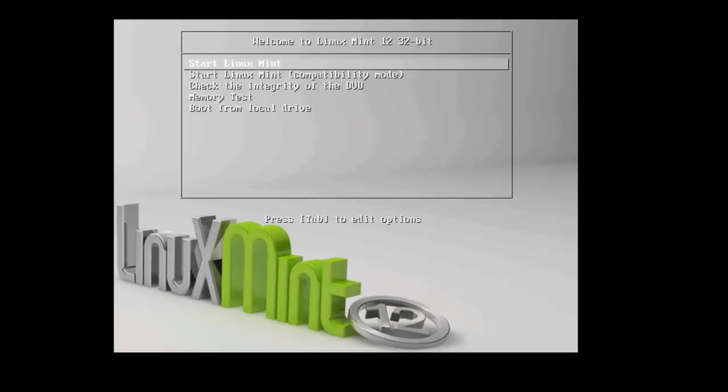Once you have booted up from a USB or CD containing the Linux Mint image, you will get a screen like this. Now select start Linux Mint and press enter.